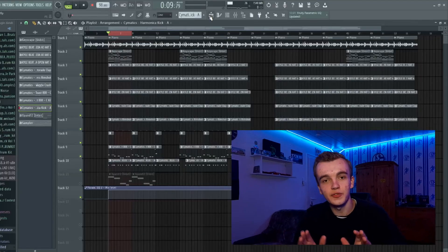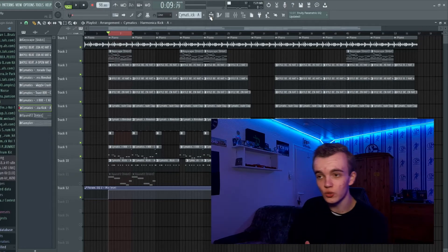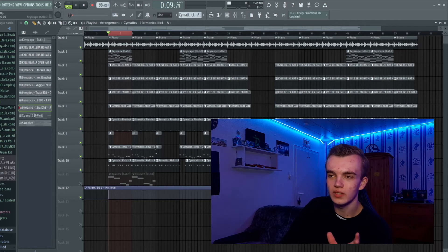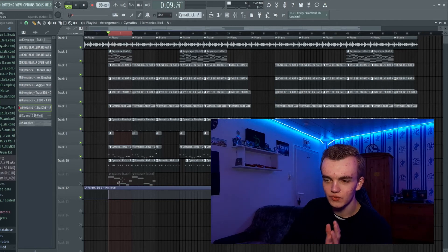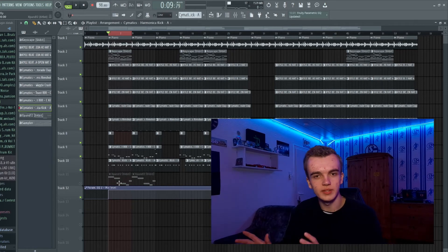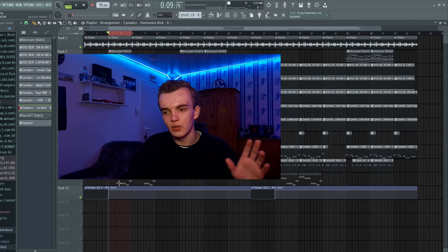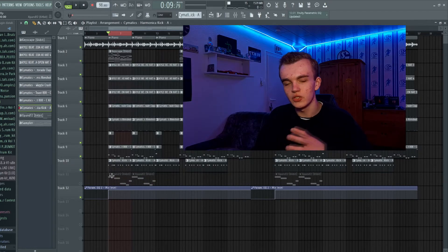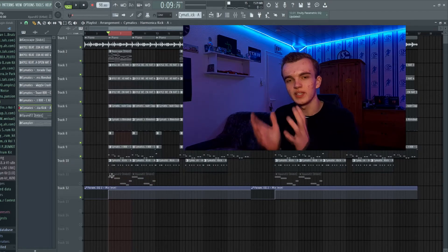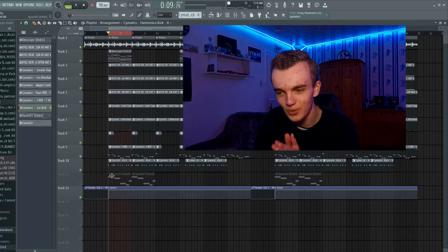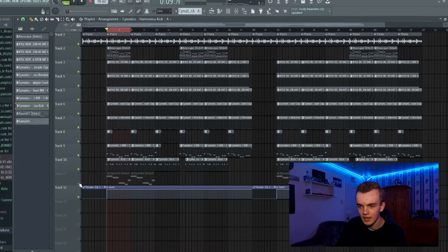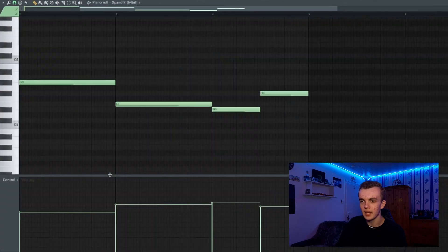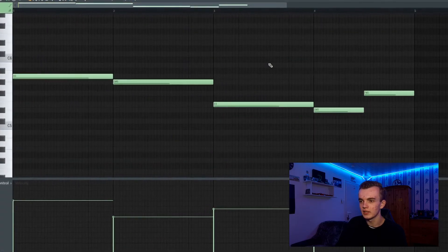If you have a Polo G type beat like this one, what you can now do is add a string melody or maybe a choir sound or just a vocal chop melody to make the beat in the right Polo G vibe. I decided to add a string melody like here.